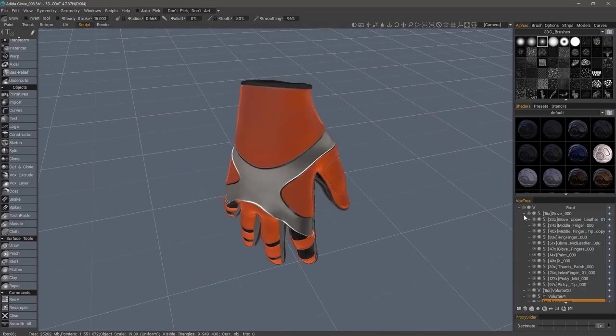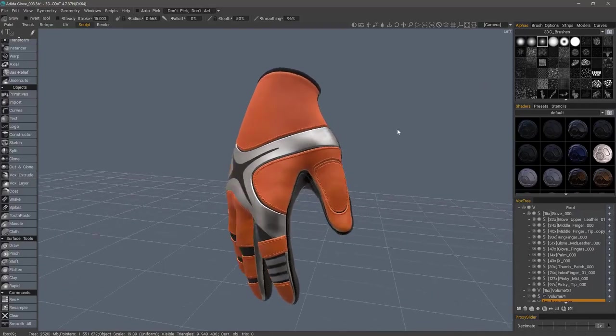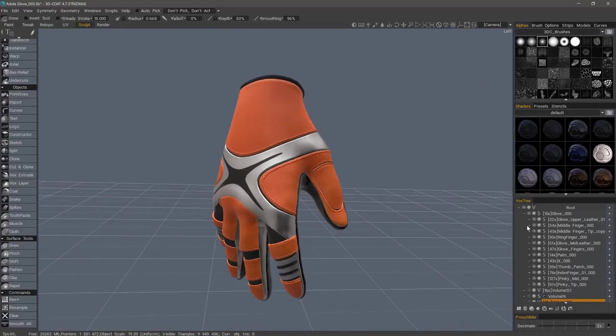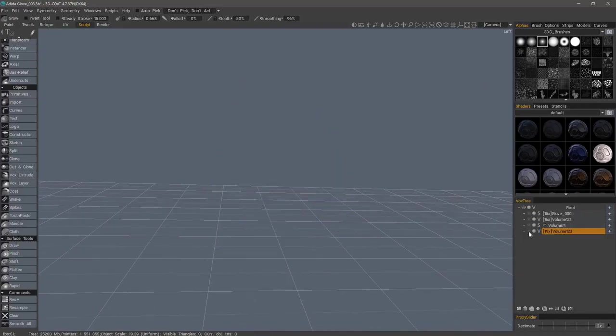Now that we have completed our model prep, let's pick up in the next video where we will initiate the auto-retopo process.